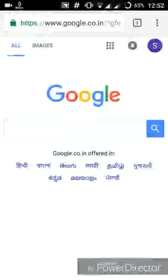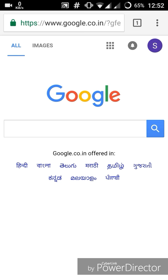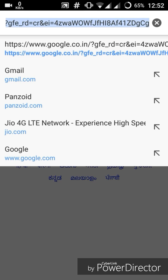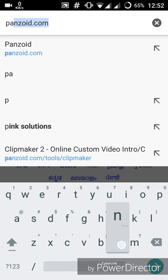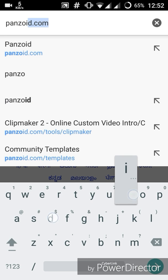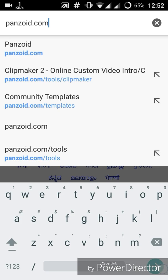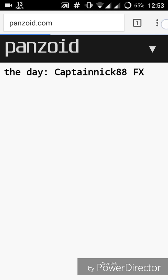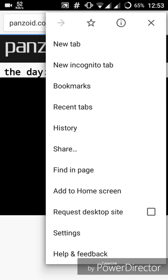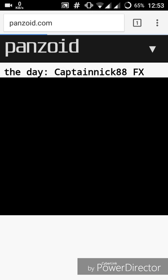In this video I'll be telling you how you can create a cool 3D YouTube intro video for your YouTube channel from your Android device. First of all, you need to open this site named panzoid.com — make sure you open it in desktop mode.